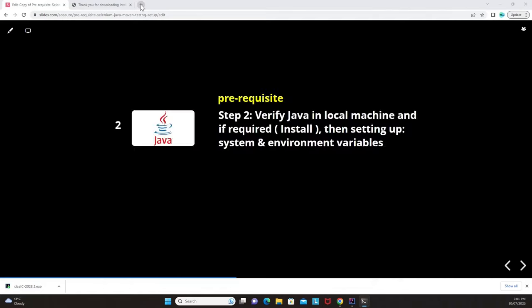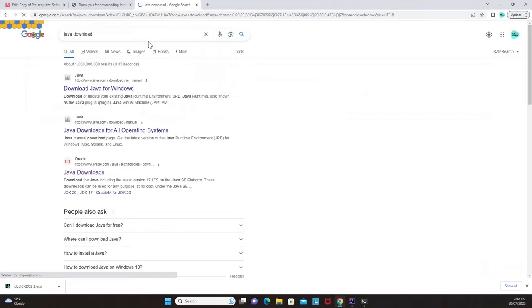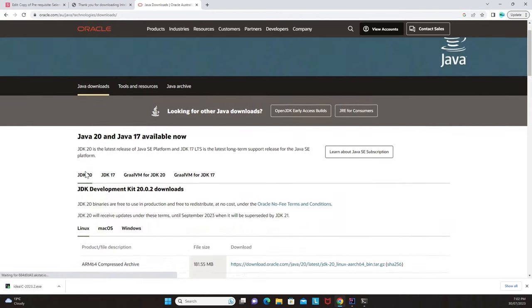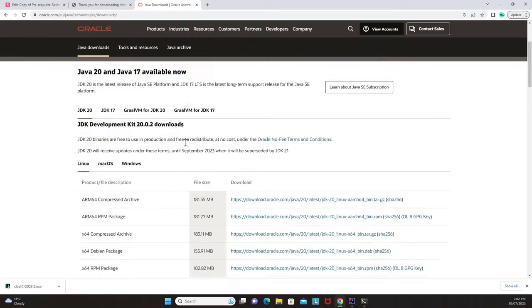If you get an error, go to your browser and search for 'Java download'. Click on the Oracle link for Java downloads. Java 20 and Java 17 are available but are very high versions. We'll go with Java 11, which is very stable at this point. Scroll down to find the Java 11 version.